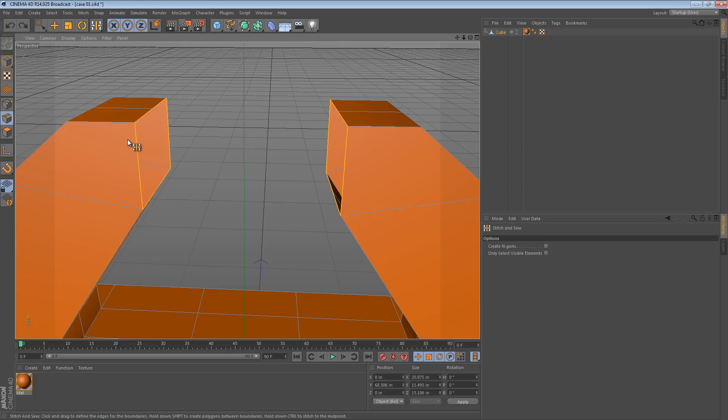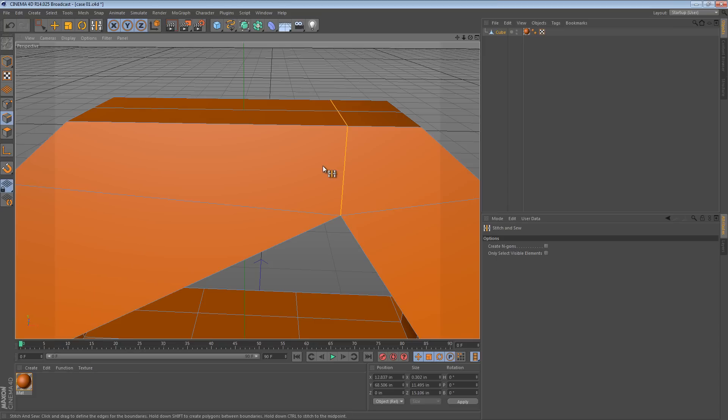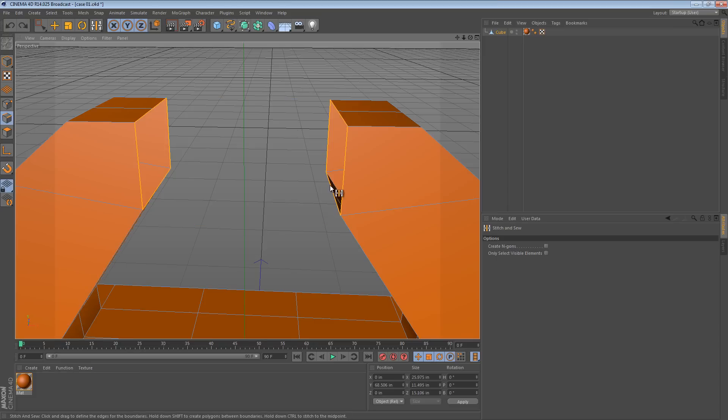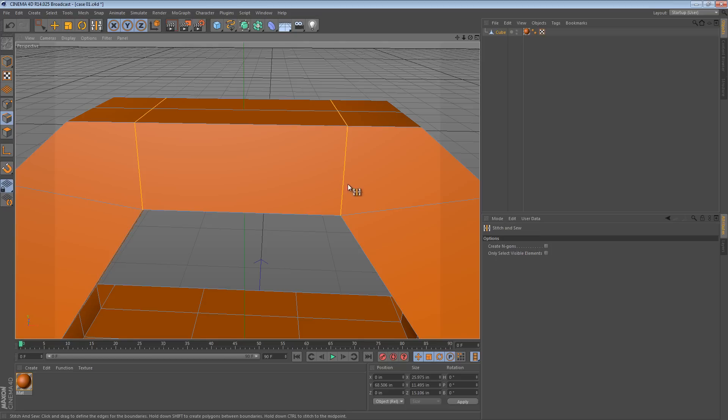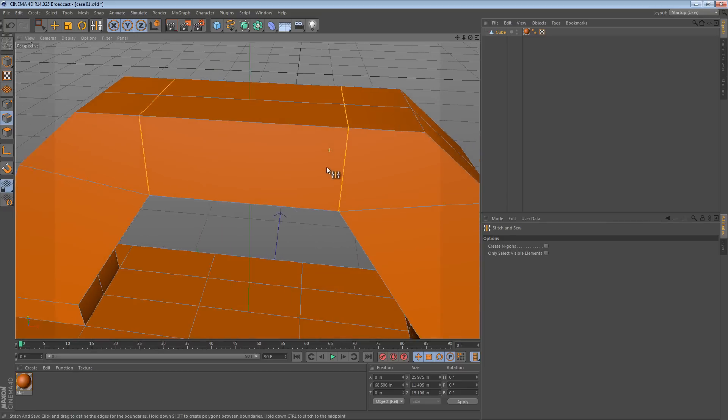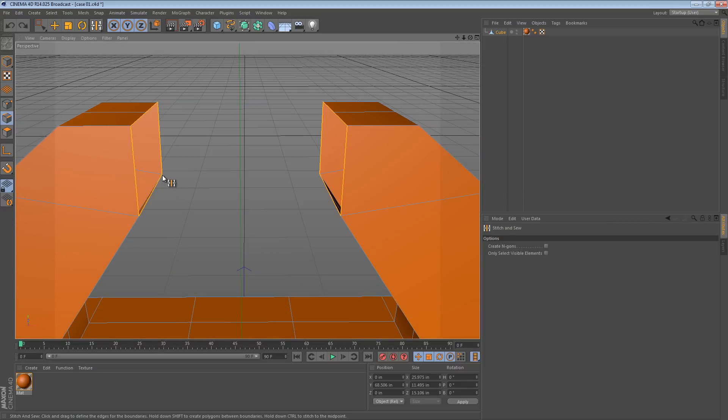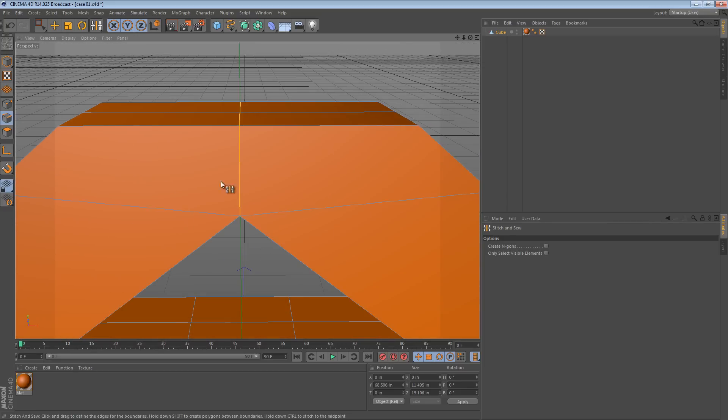It works best when the edges have the same number of edges, when the groups of edges have the same number, so like 10 edges and 10 edges. So if we were to just use it, it'll take the first group and it'll move it to the second group. It's not really what we want in this case, but thankfully it does have a few options. If you hold shift while doing that it creates new geometry, sort of replicating what the bridge tool does. If you hold control while doing that it brings them together so they meet in the center.